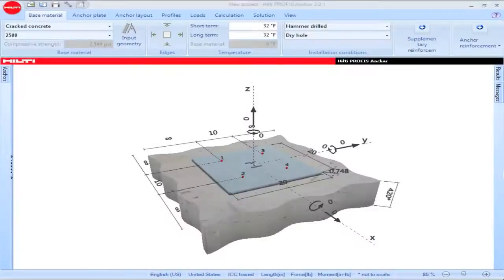This PROFIS Anchor tutorial will explain the features of the Base Material tab. The Base Material tab permits you to input parameters corresponding to the concrete base material that you'll be using in your anchoring application.